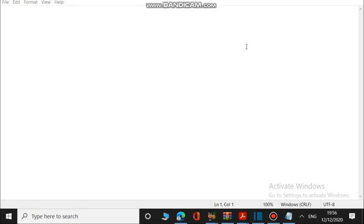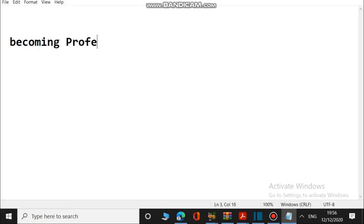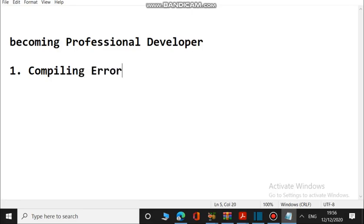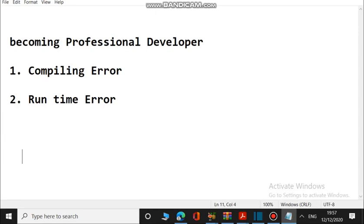What's up guys, this is the second video on becoming a professional developer. In the last video I explained the basic requirements, and I stopped by explaining the compiling error and the runtime error. I mentioned that in this second video I will be explaining those things in a deeper manner. So first of all we will understand what is called the compiling error.